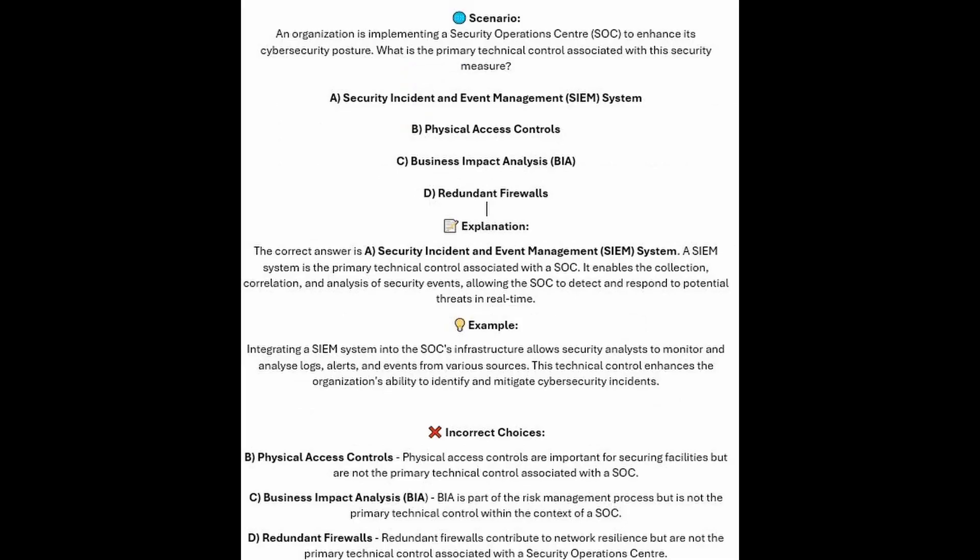The correct answer is A, Security Incident and Event Management or SIEM system. A SIEM system is the primary technical control associated with the Security Operations Center. It enables the collection, correlation, and analysis of security events, allowing the SOC to detect and respond to potential threats in real time. Integrating a SIEM system into the SOC infrastructure allows security analysts to monitor and analyze logs, alerts, and events from various sources. This technical control enhances the organization's ability to identify and mitigate cybersecurity incidents.